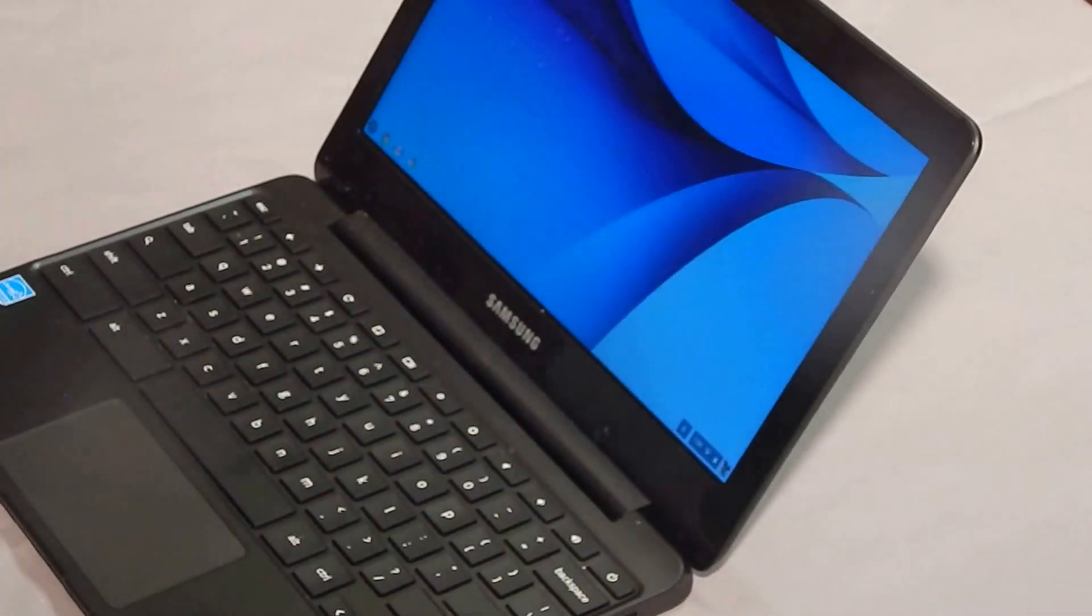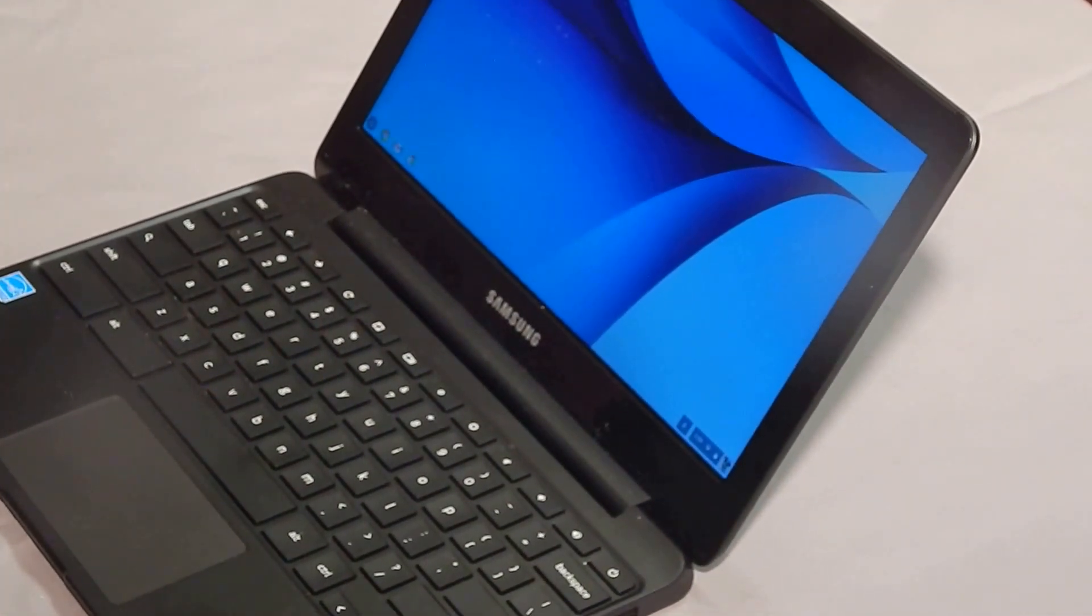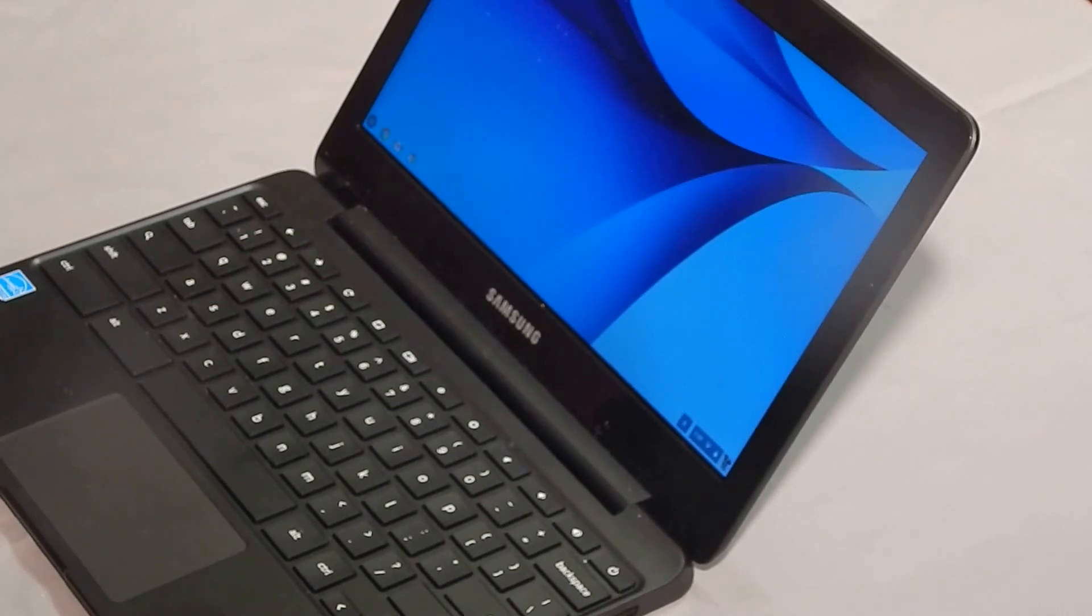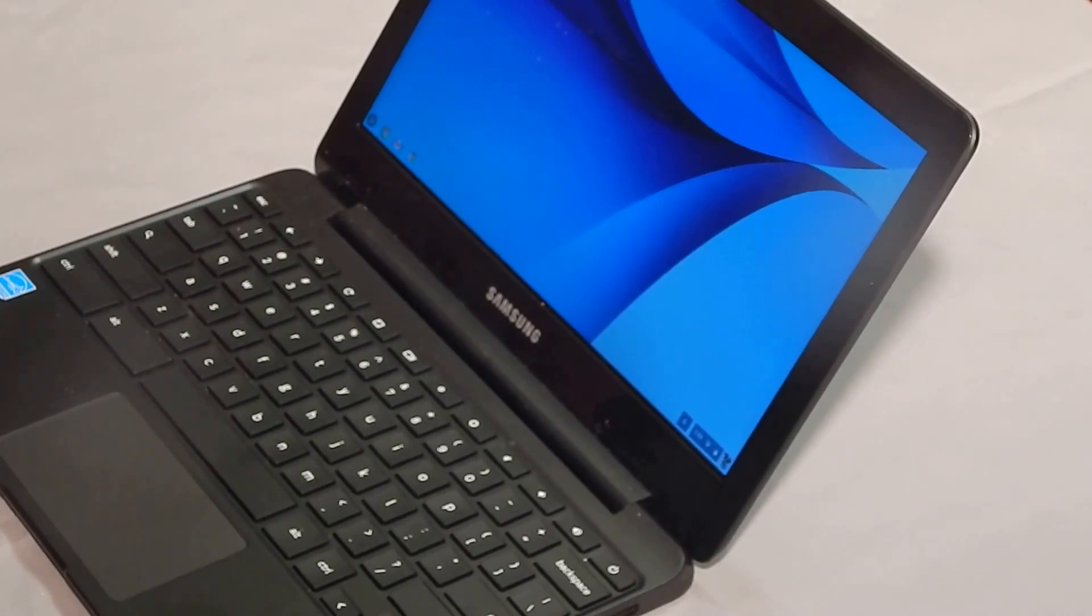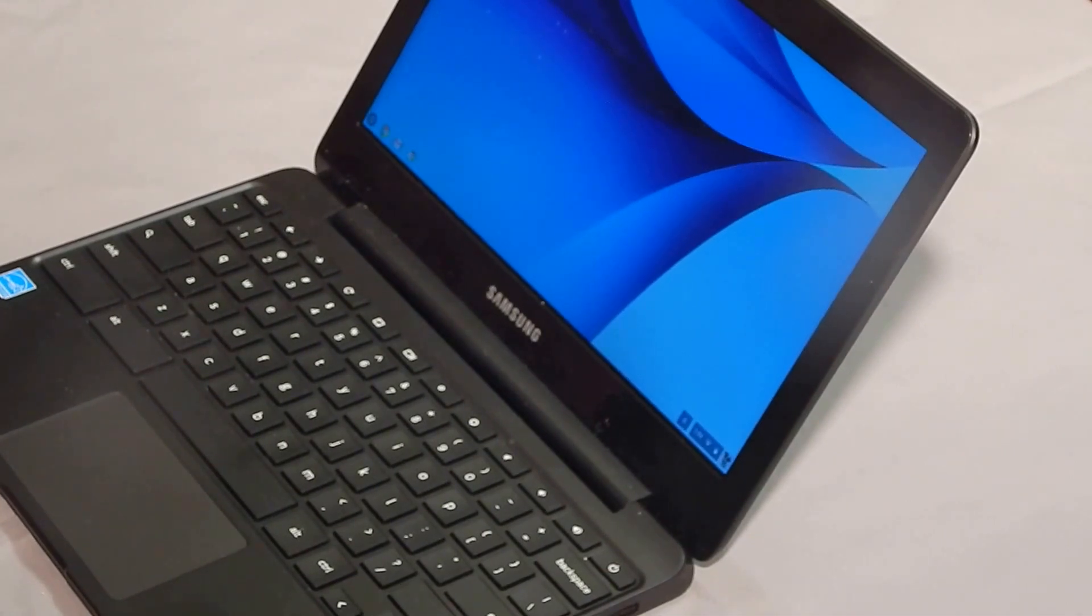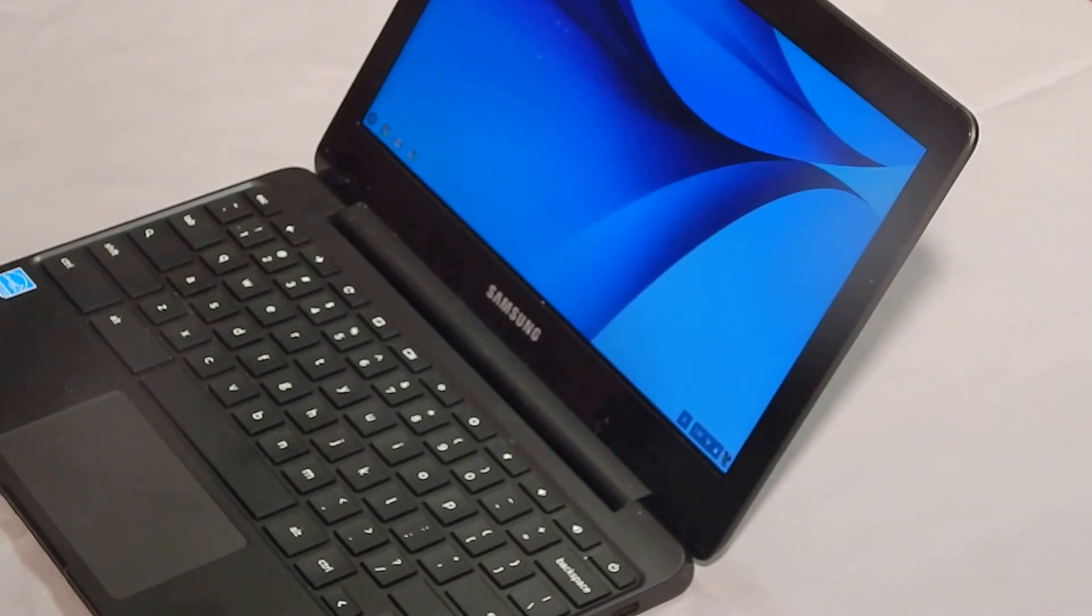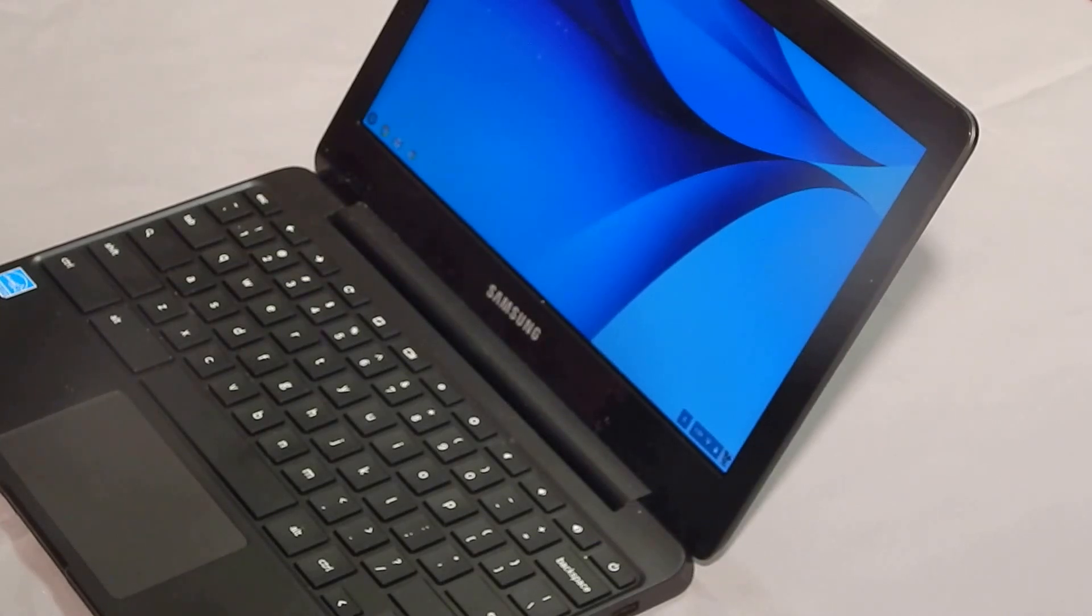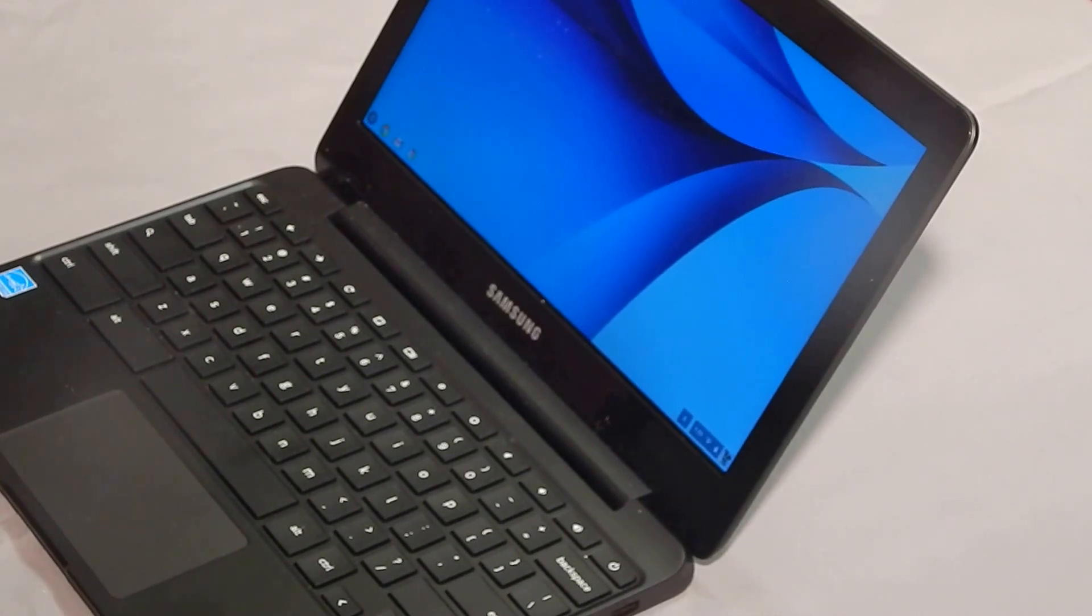Alright guys, here we're working on a Samsung Chromebook XC500 C13 and I'm going to show you how to remove the forced enterprise enrollment and downgrade to Chrome OS version 53. Anything above that makes it so you can't bypass. You can go into developer mode to change the serial number and get into the terminal.